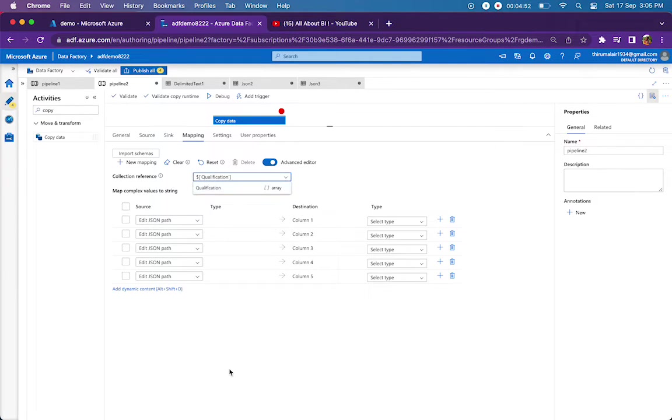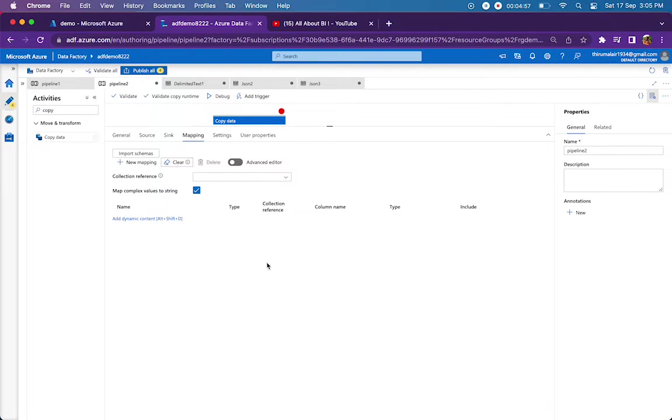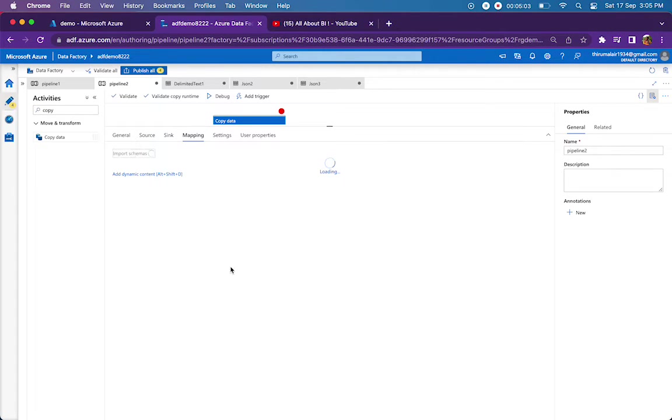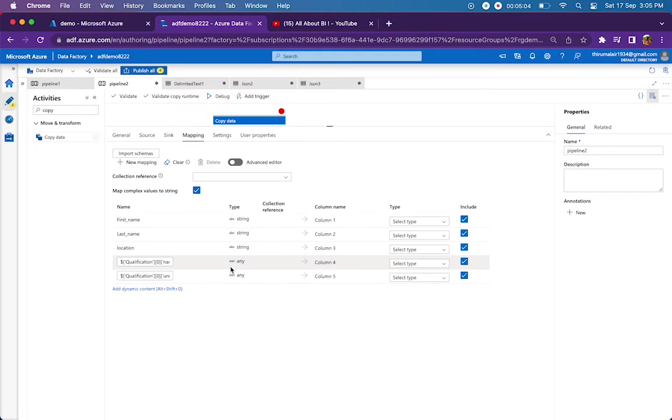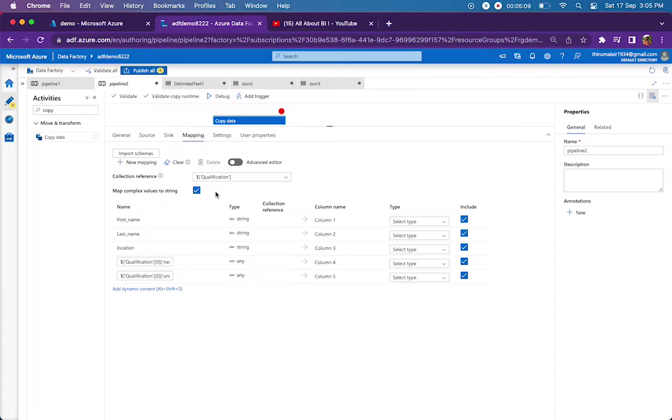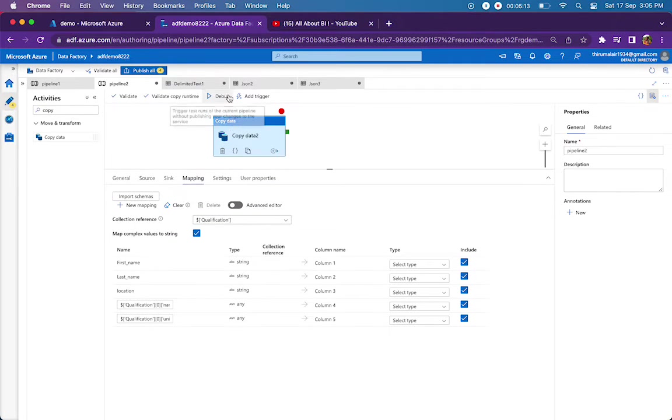By default, you will just have like this—you will not see any kind of schema information. But once I import, you will be seeing some schema information. Like this.